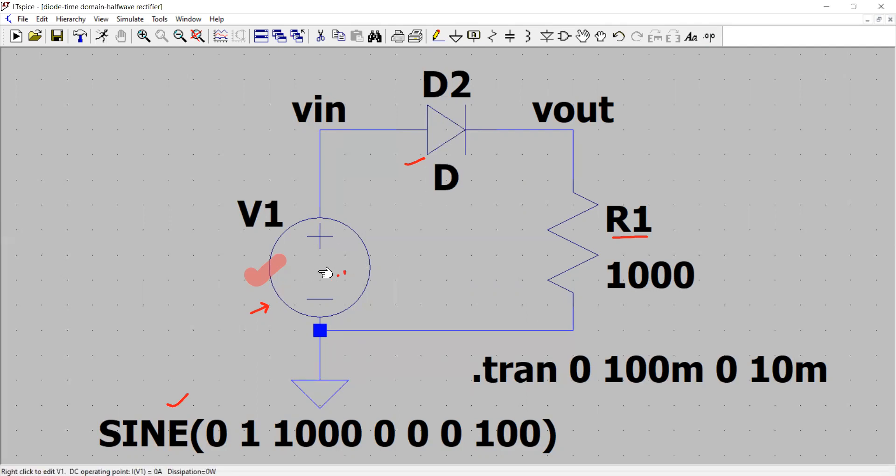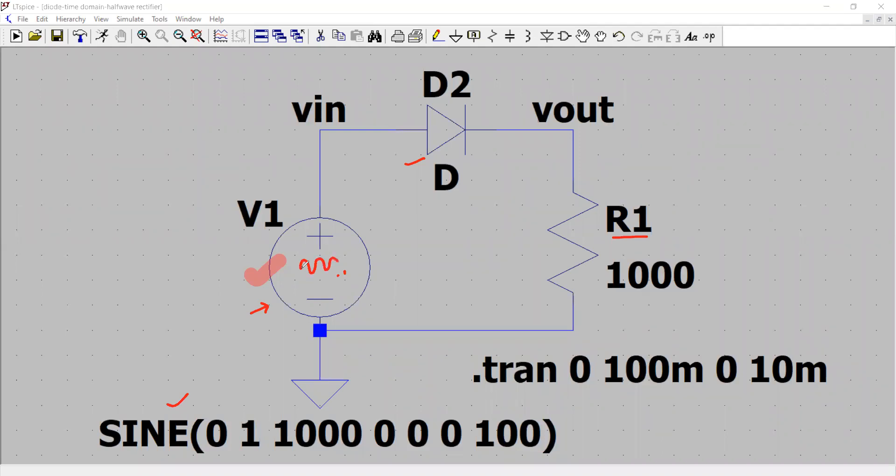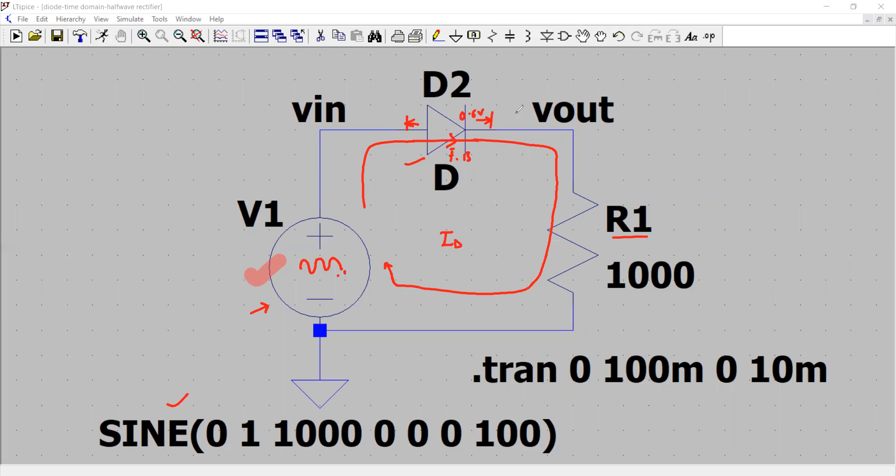During the positive half cycle of this waveform of this voltage source that we see here, during the positive half cycle of this sine wave source, the diode gets forward biased. It acts as a closed switch and the current of the circuit will flow through the diode, will flow through the load. That's the ID or diode current. And the voltage drop across the diode when it's forward biased will be about 0.6 volt or 0.7 volt.